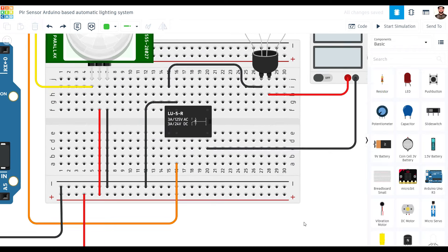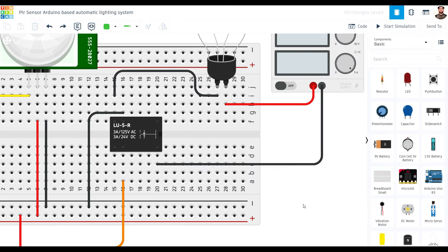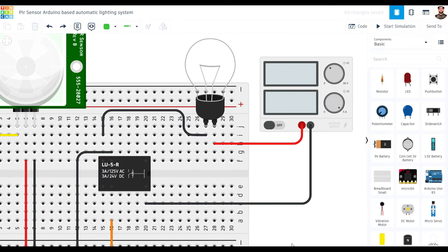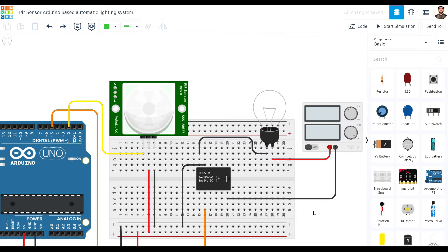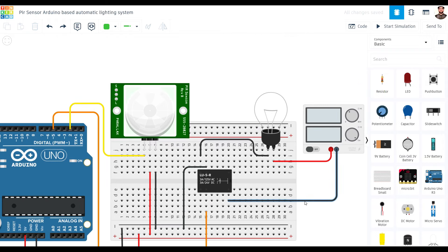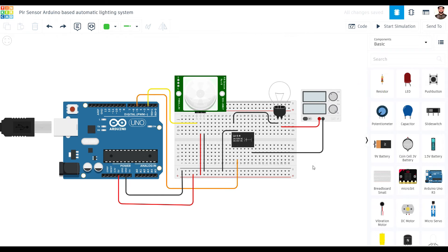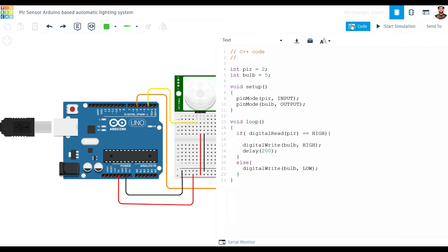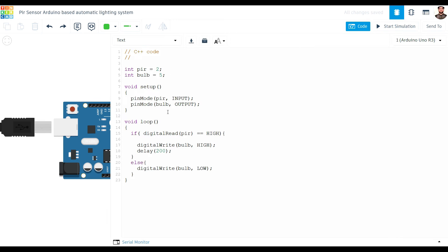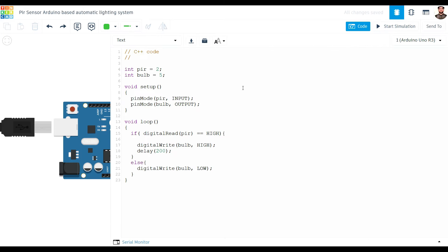Now that our hardware setup is complete, let's move on to the programming part. We will write a simple Arduino sketch to control the LED strip based on the input from the PIR sensor. If the sensor detects motion, the LED will turn on, otherwise it will remain off.